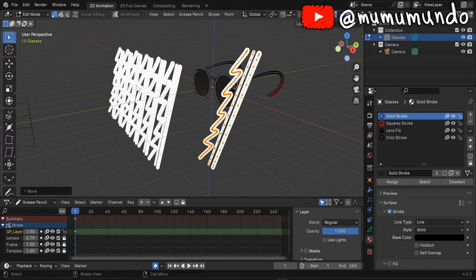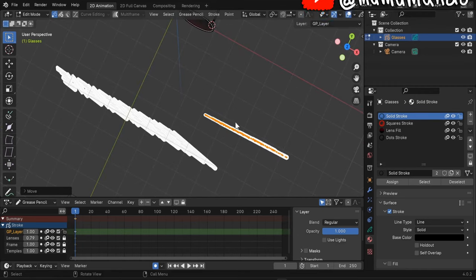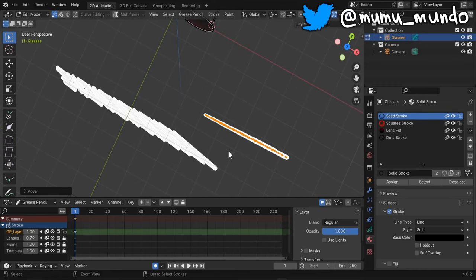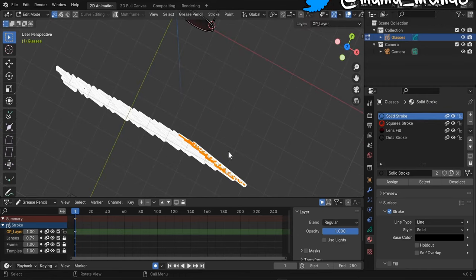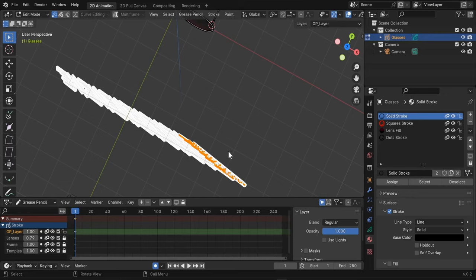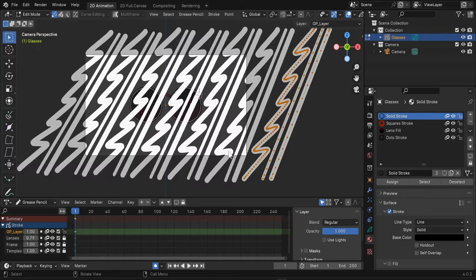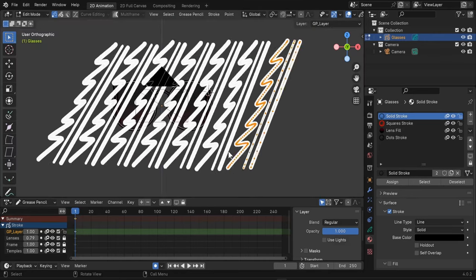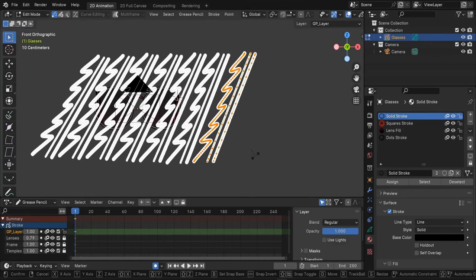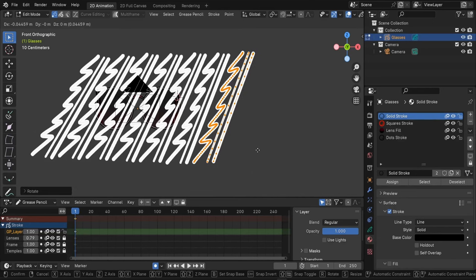So make sure you are either in camera view if your camera is facing front or on the front view. Let's rotate these strokes again a little bit and move them with G. Back to camera view.